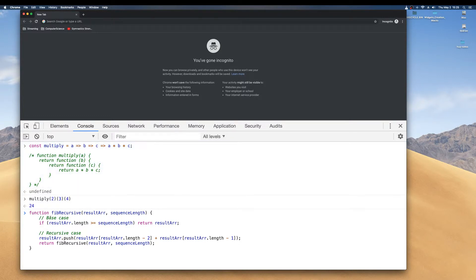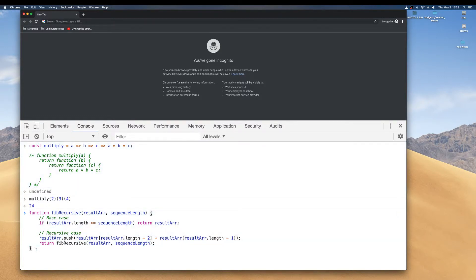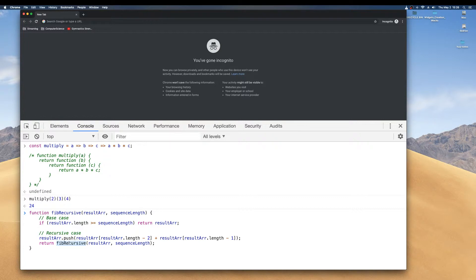This down here is a recursive function. A recursive function is when a function calls itself until it doesn't anymore.